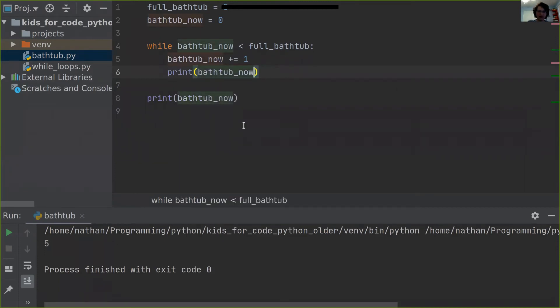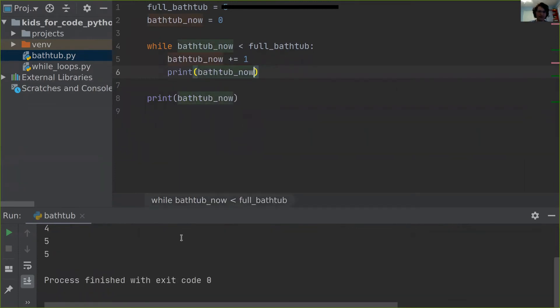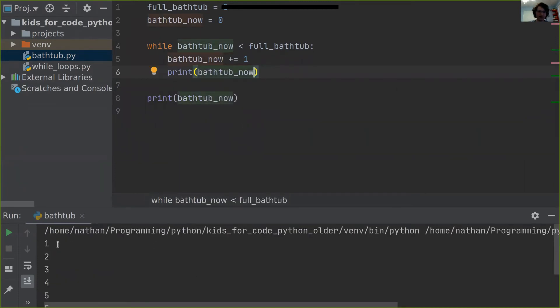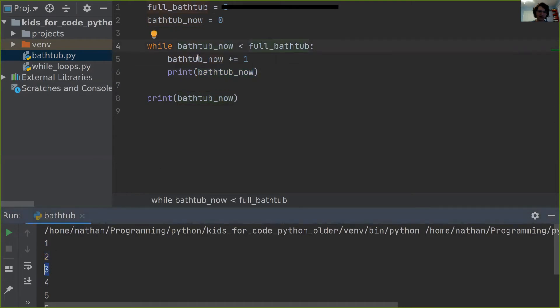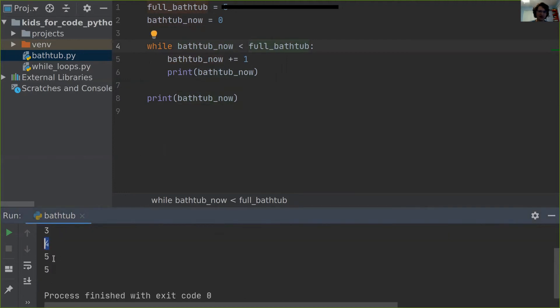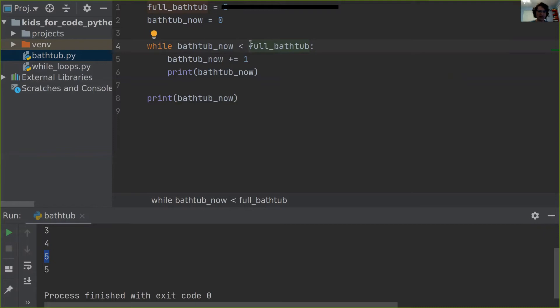I'll show this again. As you can see, we start out first at zero. Then we add one, so there's one. We go to two because one was less than five. Then we go to three because two was less than five. Then you go to four and five. And then the while loop again, bathtub now is five and full bathtub is also five. So since five is not less than five, you stopped doing the while loop.